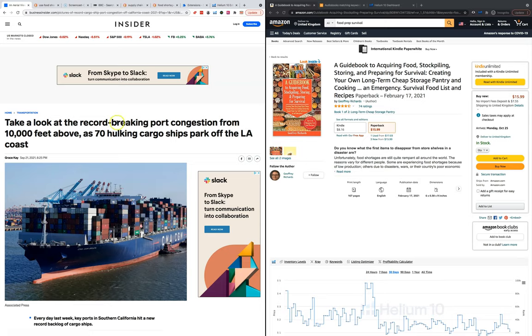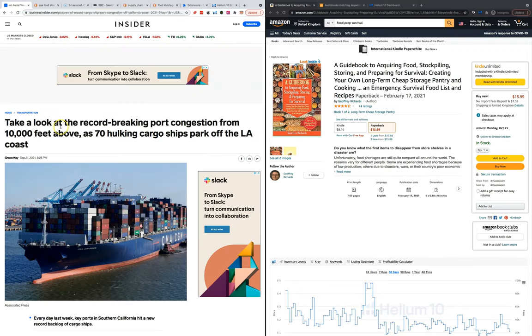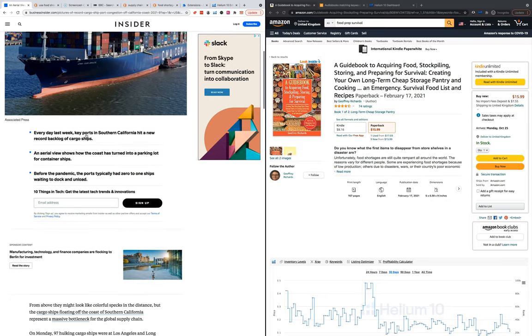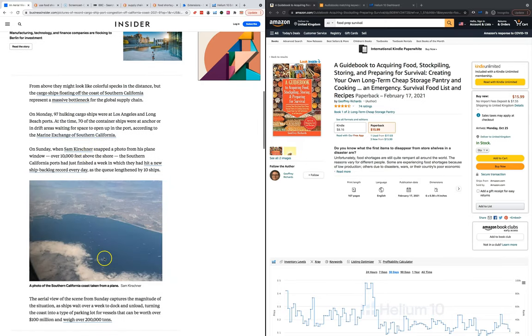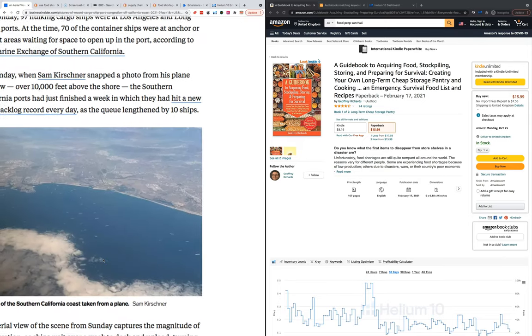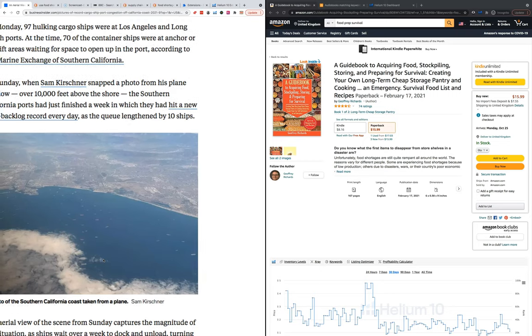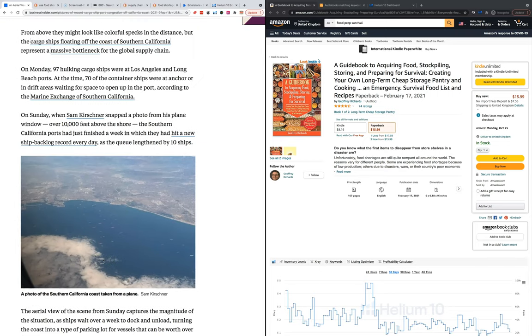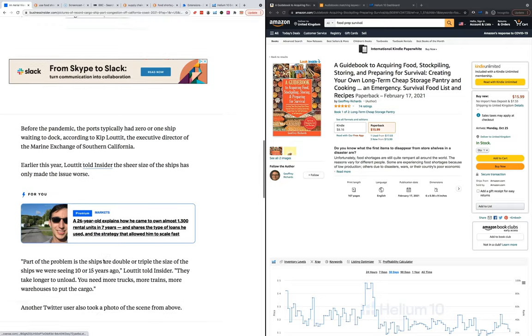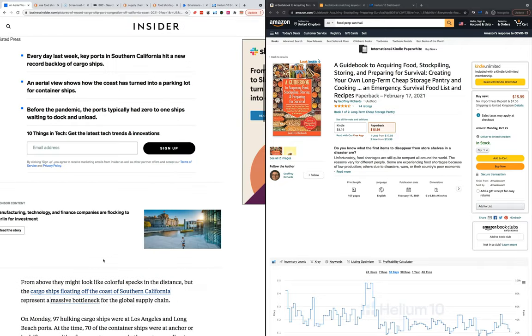Unless you've been living under a rock, the fake news media has been spewing out more and more things about these whole supply chain and shortage issues. This was a couple of weeks ago, but I believe there are now more than 70 ships stuck off the coast of Los Angeles trying to deliver goods into the United States.